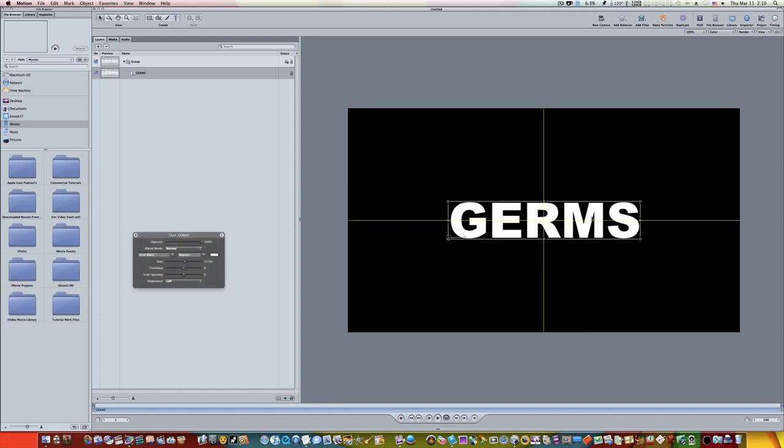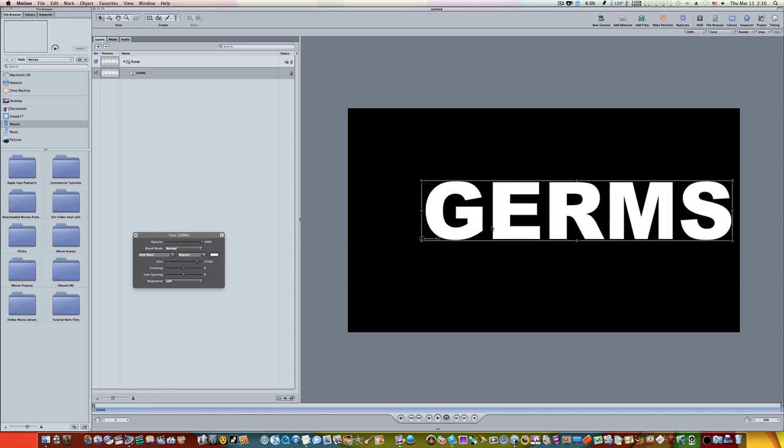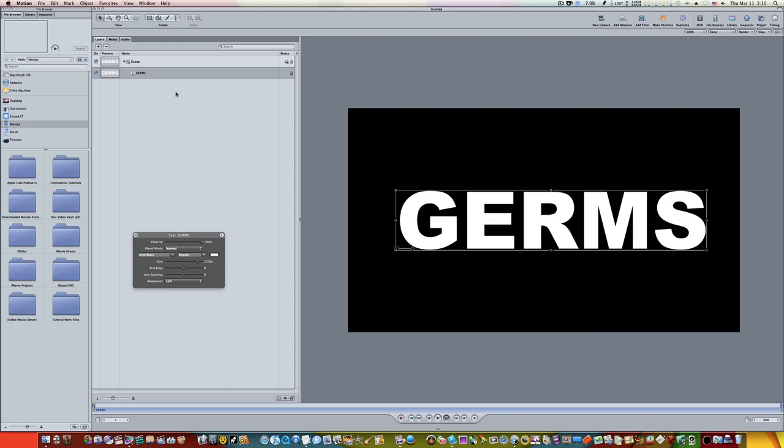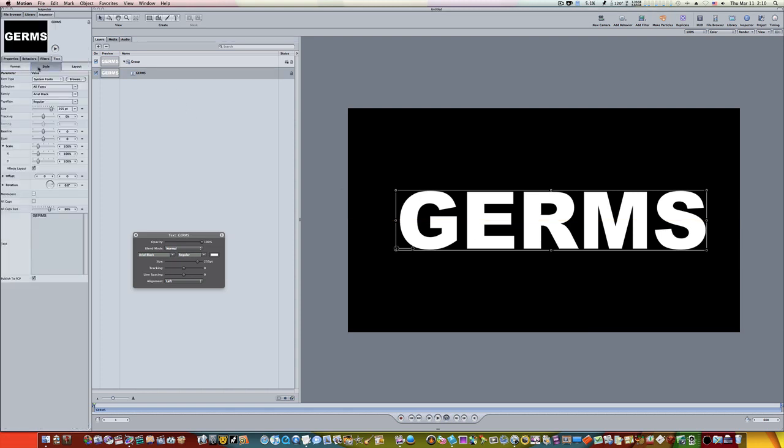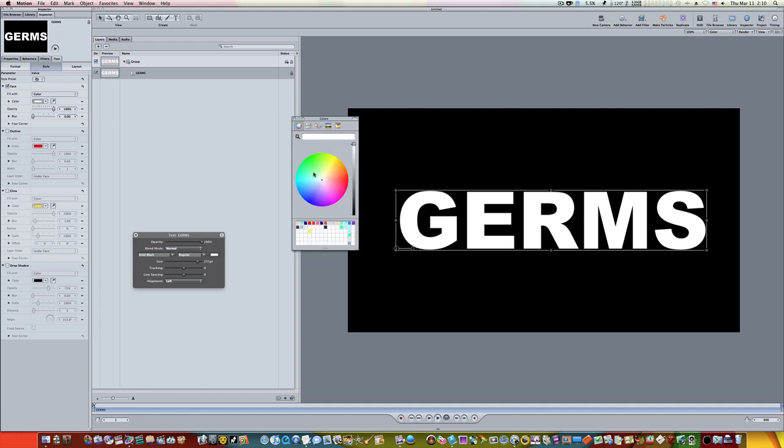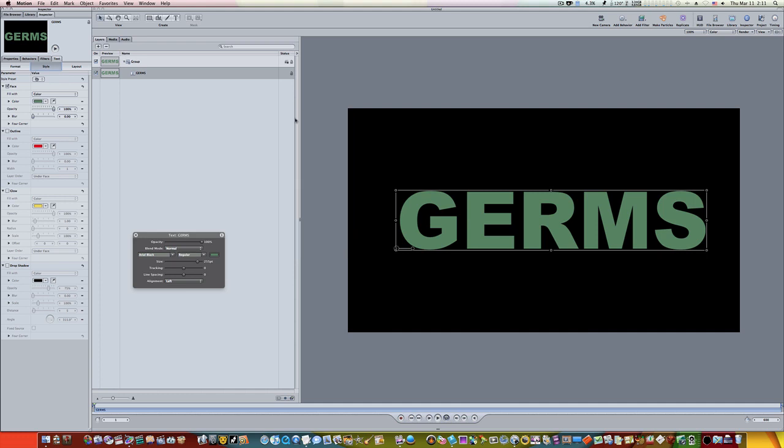I'm going to center it up here. We could even make it larger. Let's select our germs, let's go to our inspector. Now let's take our style tab underneath the text tab, let's select our color swatch and let's make it kind of a green color like that right there.